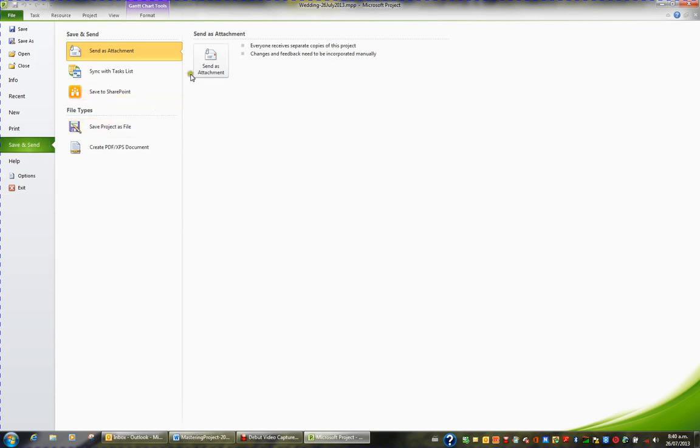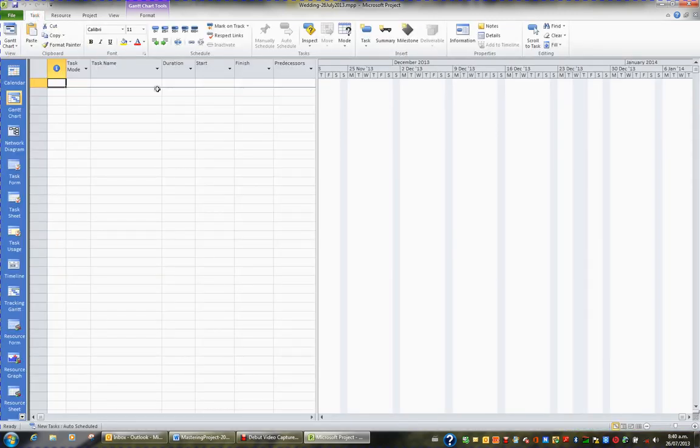And what you can do is send this file as an attachment to an email but I'll just click task to go back to my project plan.